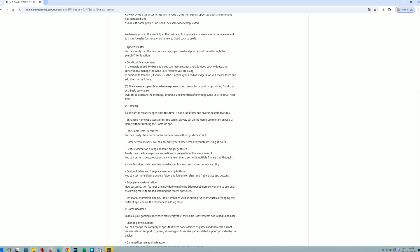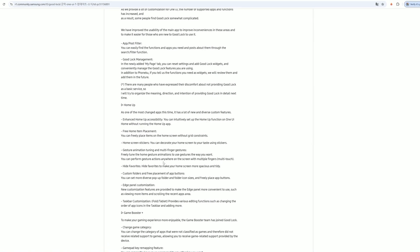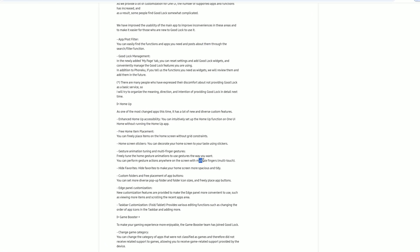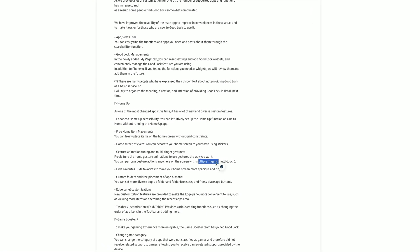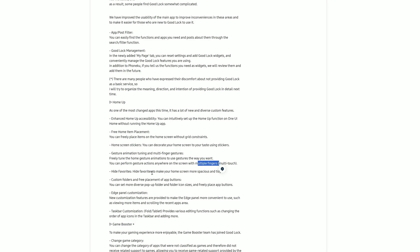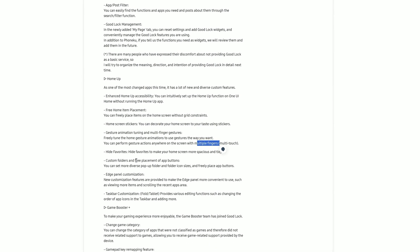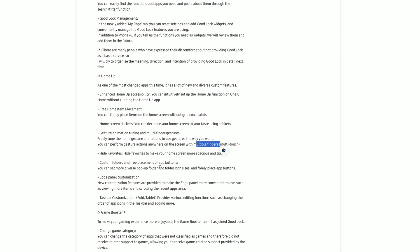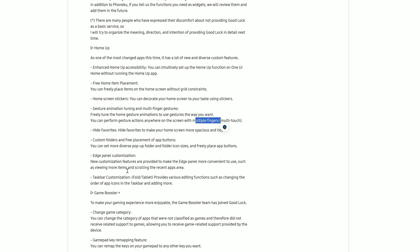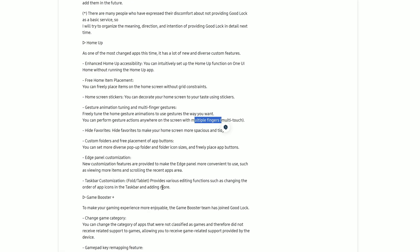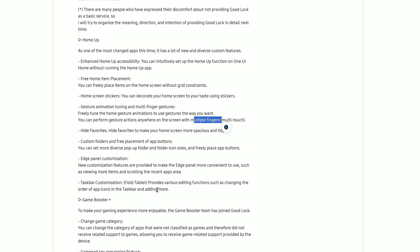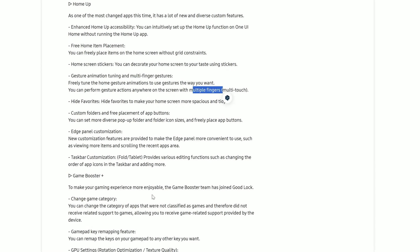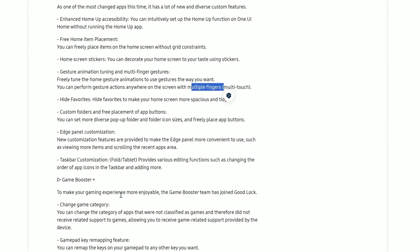Gesture animation tuning and multi-finger gestures - freely tune the home gesture animations the way you want. You can now perform gesture actions anywhere on the screen with multiple fingers. Dutch height favorites, custom folder, free placement of app buttons, edge panel customization, taskbar, and a lot of really a lot of things.